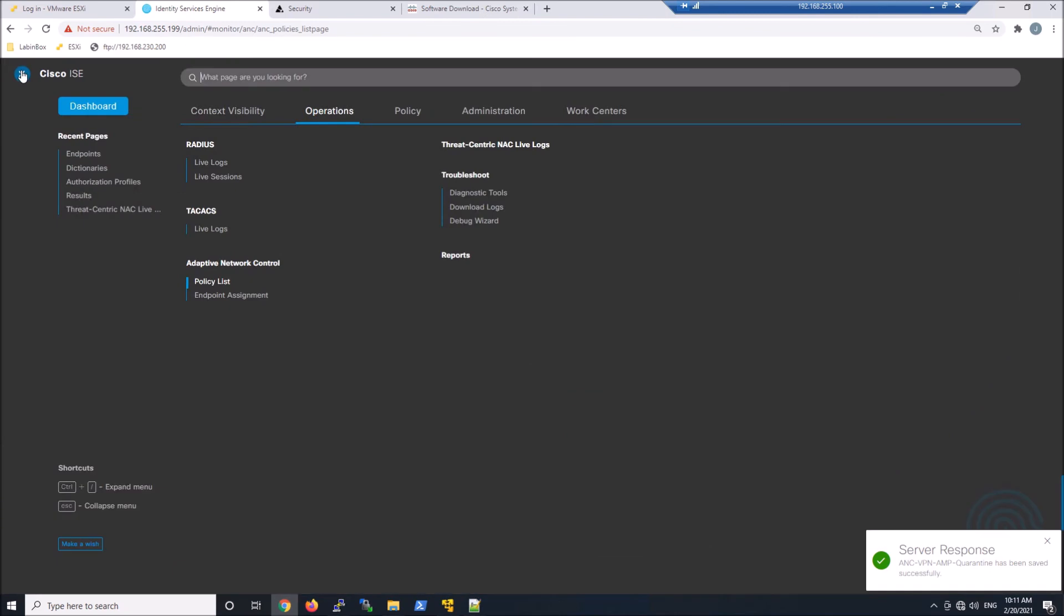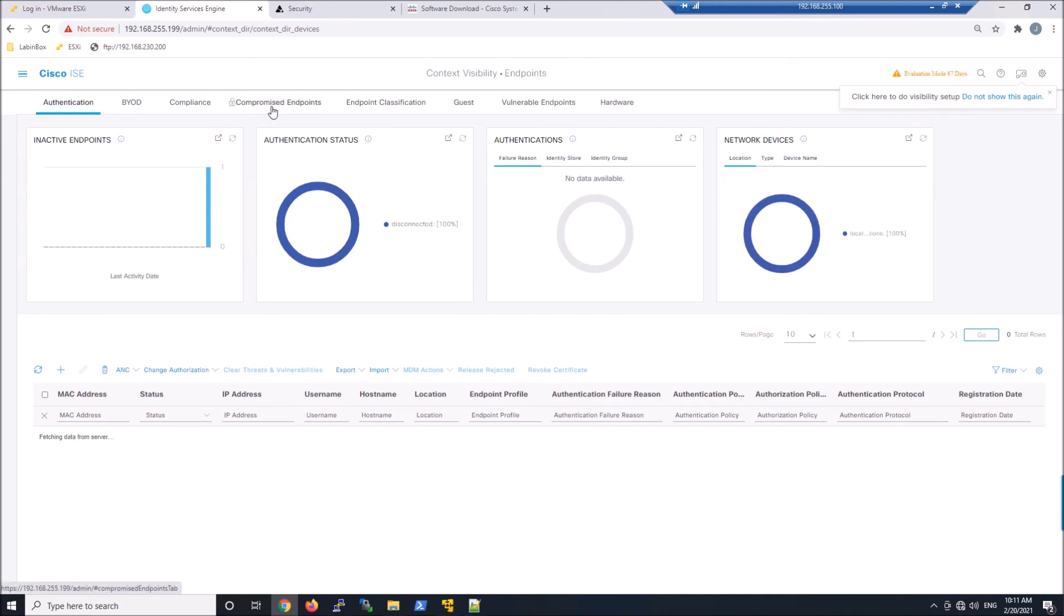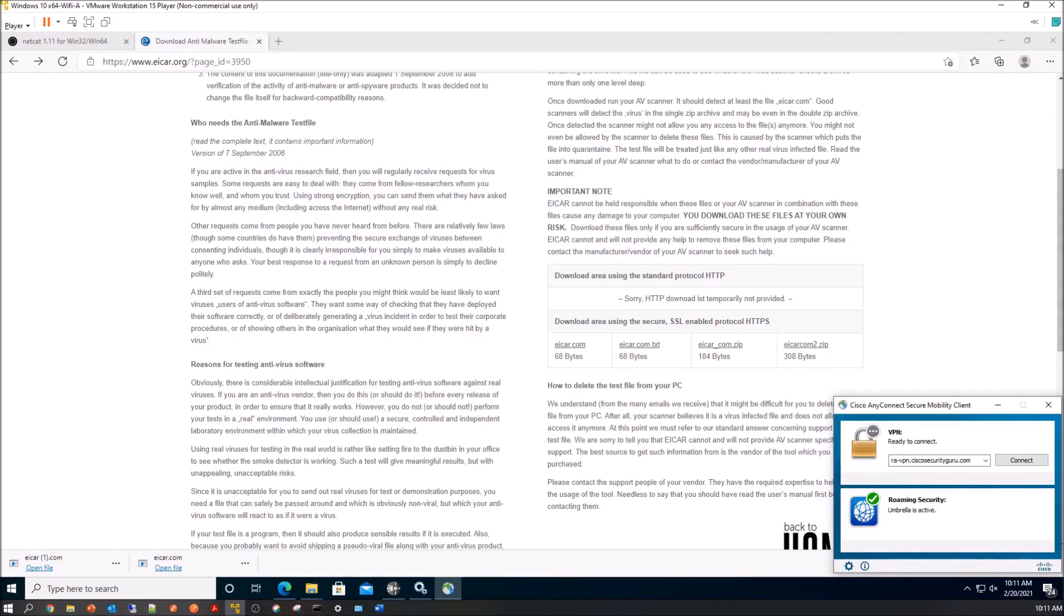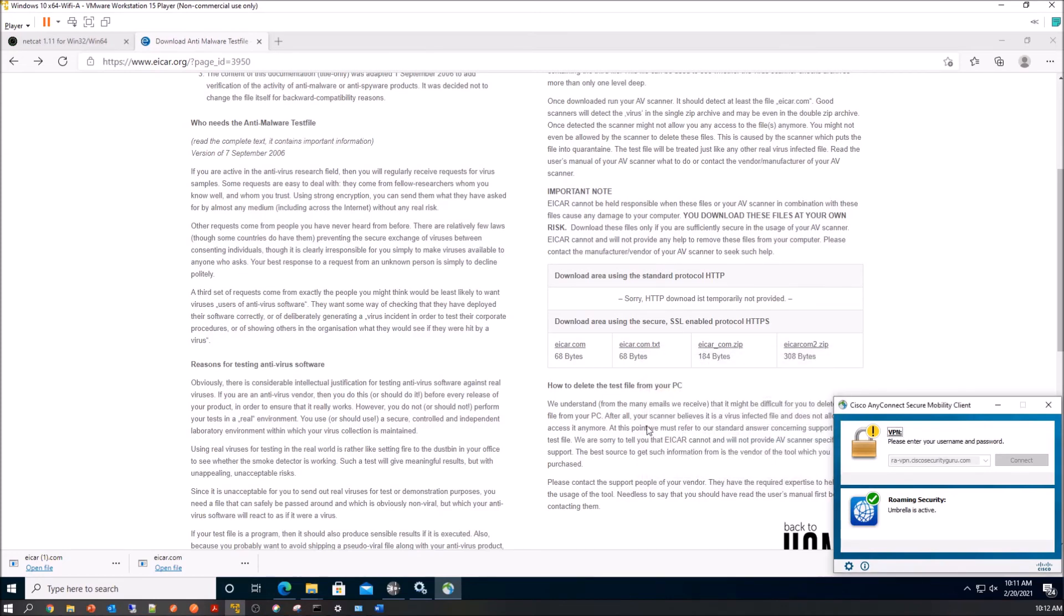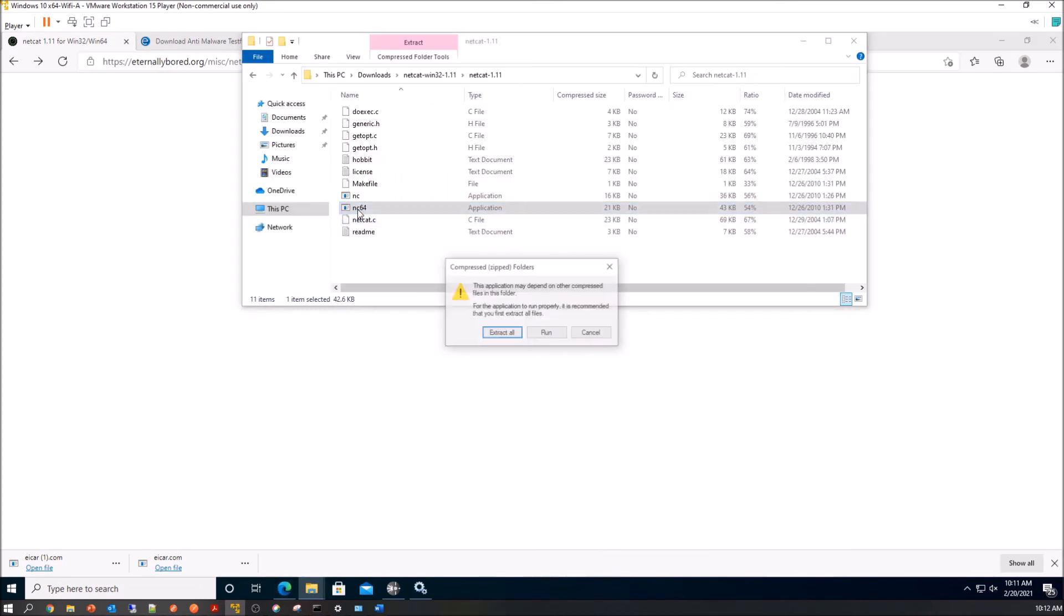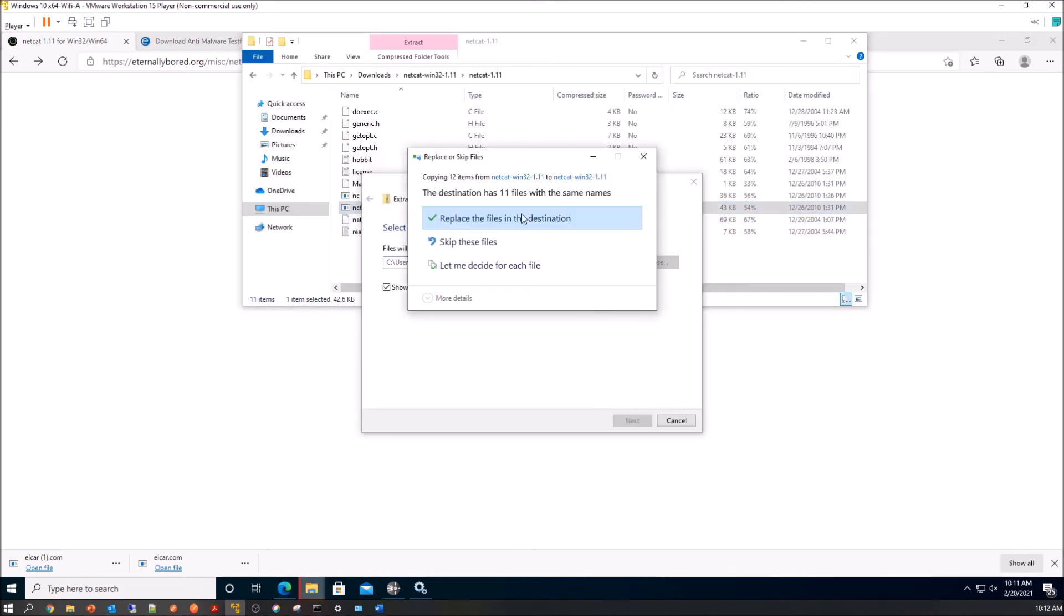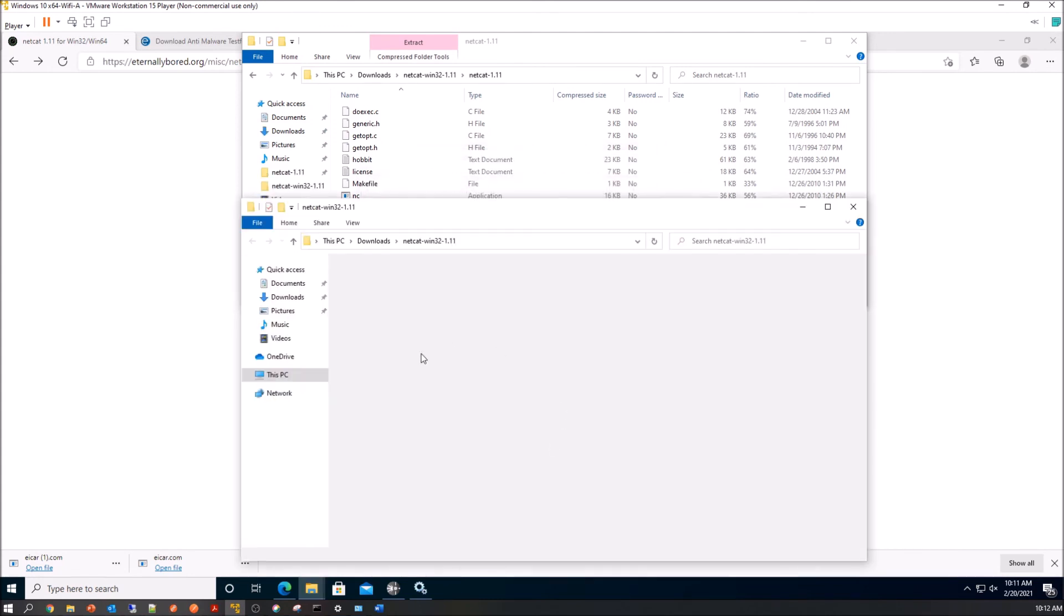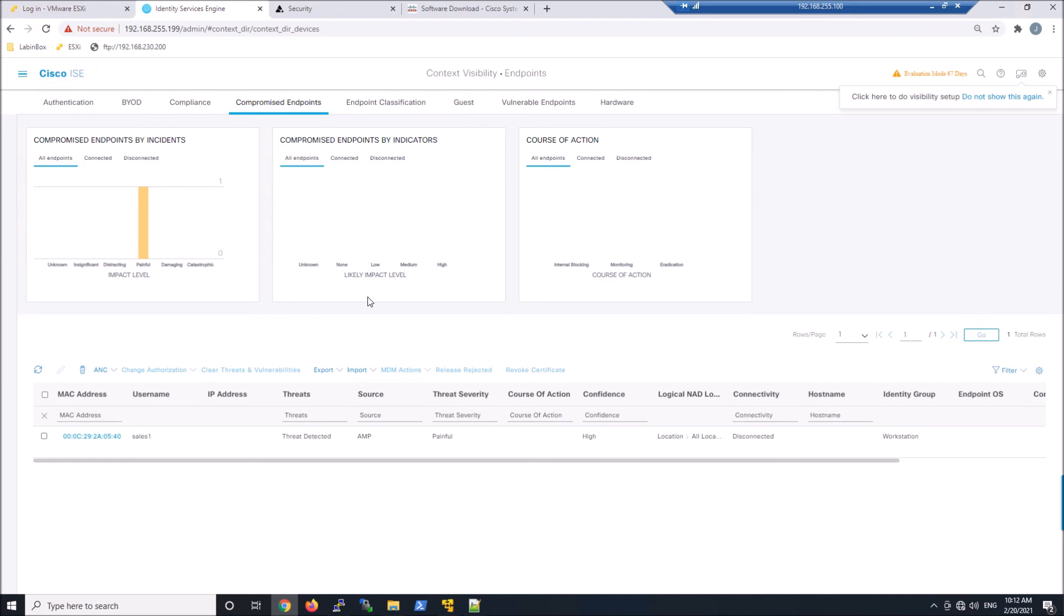Let's go back to endpoints. Here and compromised endpoint. We can see our sales one user. But let's just do a test from scratch. We'll reconnect here. We'll do IT1 or HR1. Let's go ahead and log in. Hit accept. And let's bring back identity services engine. First let's run the actual extraction of Netcat and EICAR.